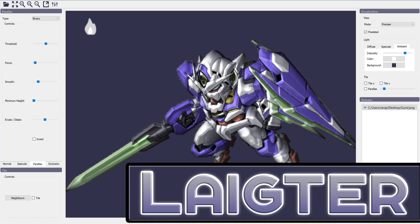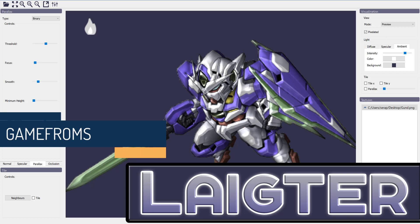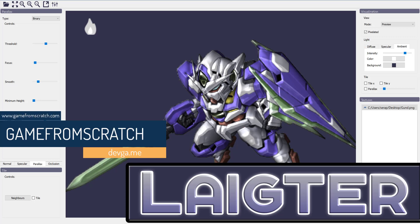Hello everybody, it's Mike here at Gabe from Scratch, and today we have another one of those free, cool game development tools. And you know I absolutely love this kind of stuff, and I hope you do too.